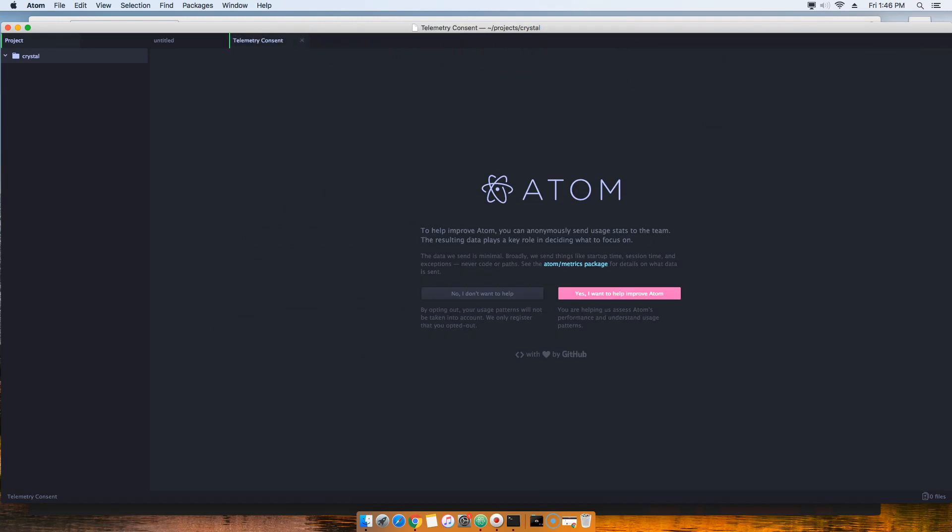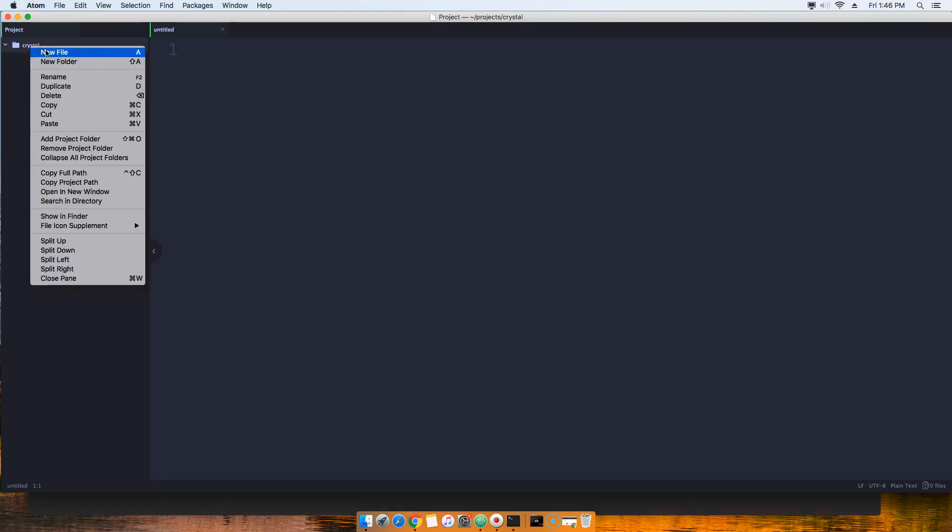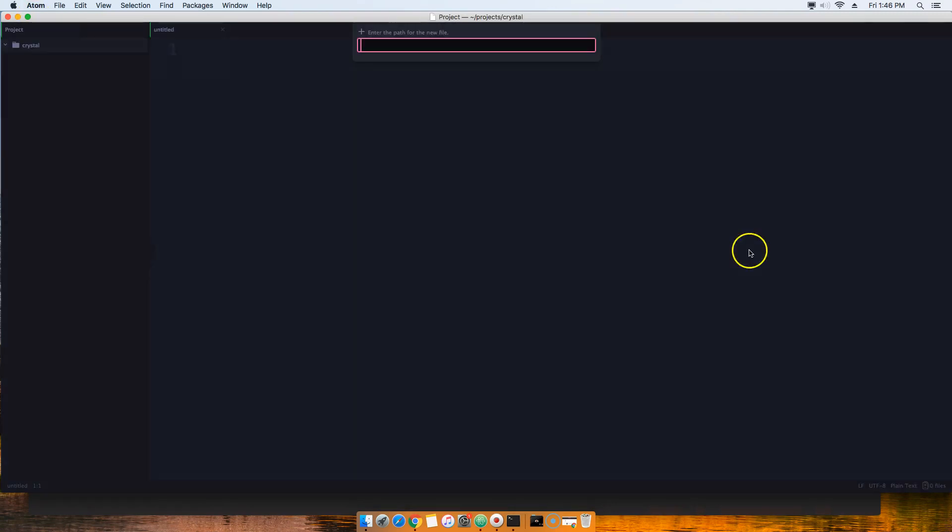What you want to do next is come here and create a new file. This new file is going to be called playground.cr. All of the files for Crystal lang are named .cr - so that's the extension of the files.